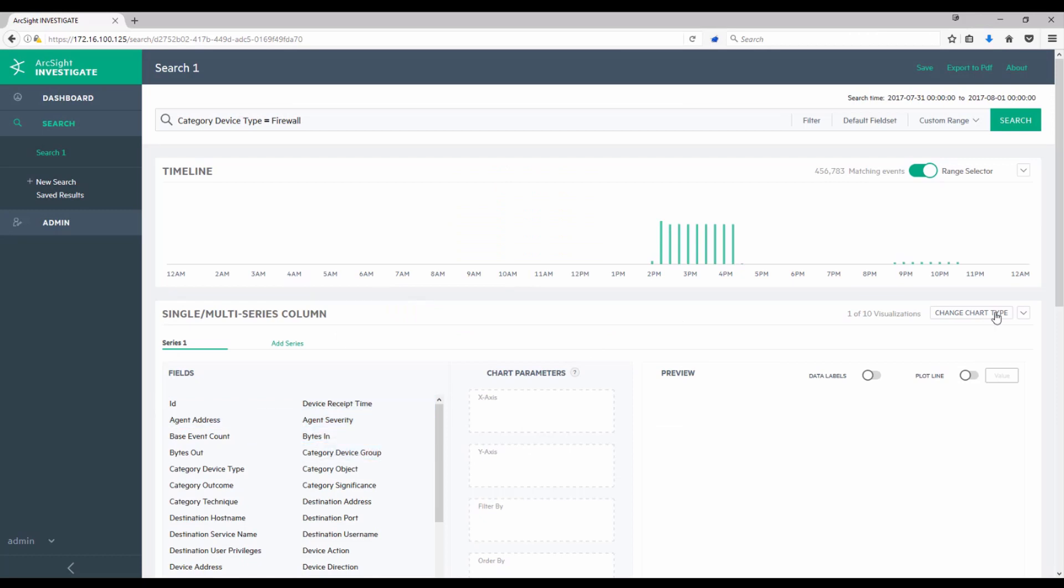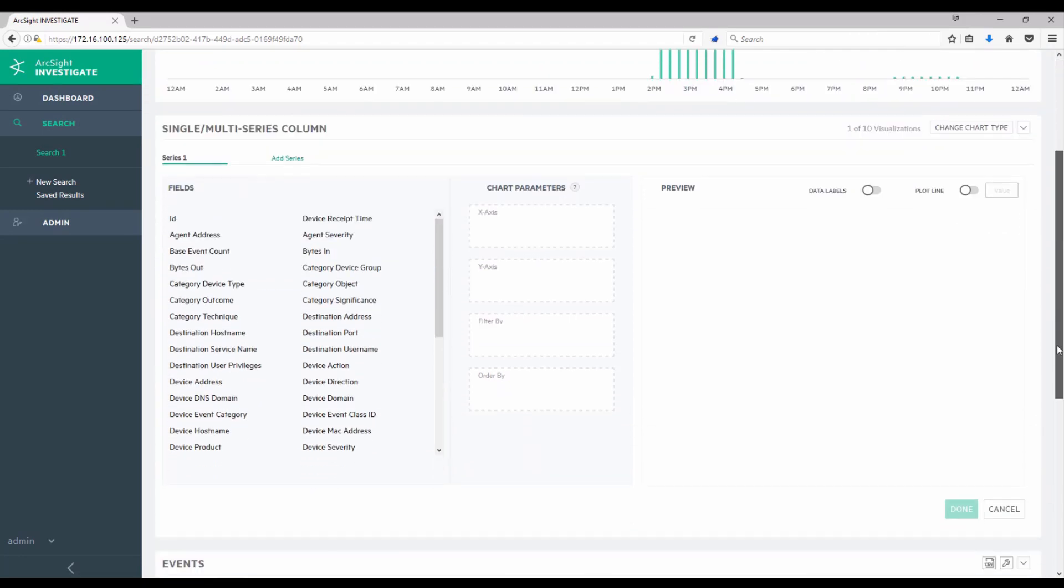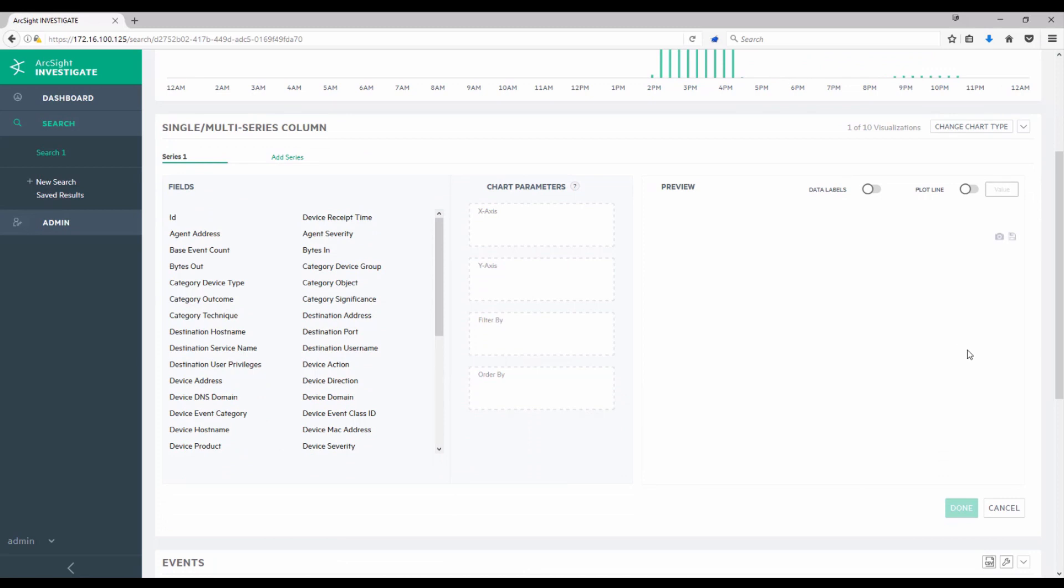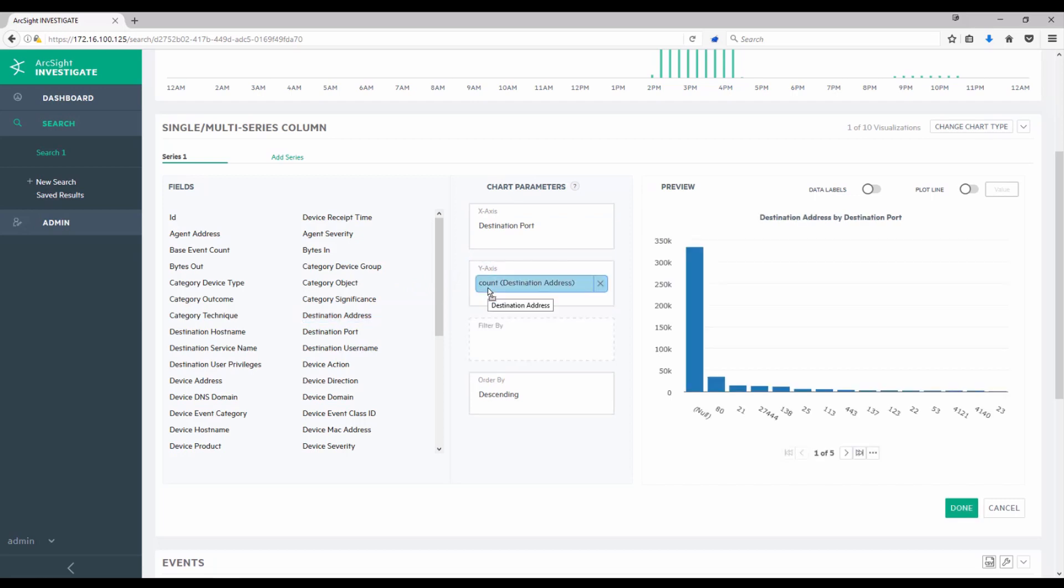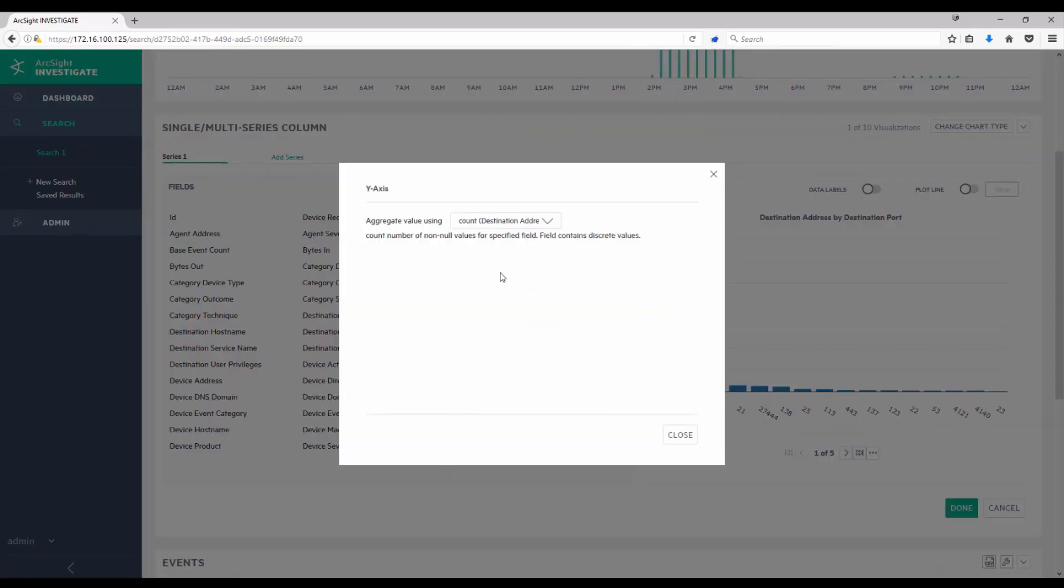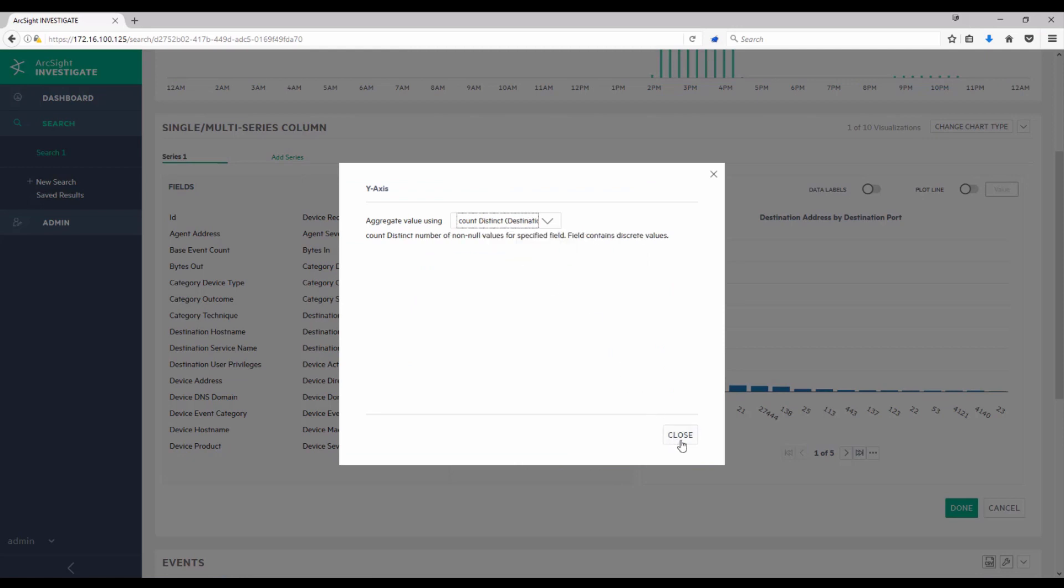And adding a visualization in Investigate is as simple as dragging the fields over to the X and Y axis. In this case, I'm going to choose for my X axis the destination port, and then I'm going to choose the destination address for the Y axis. Effectively, what I'm looking to do is highlight how many distinct destination addresses I hit per port. This is showing me right now a count, and I'll need to make some adjustments. So I'll click in this box where it says Count Destination Address, and instead I'll choose Count Distinct. This will give me the number of unique targets I hit per target port.